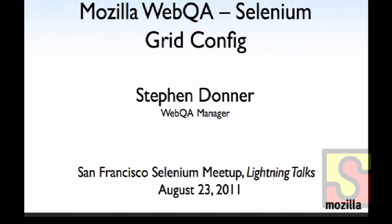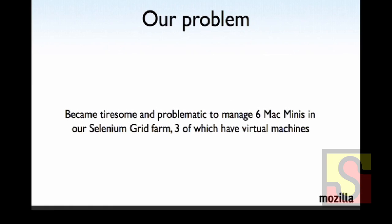So my talk tonight is about Selenium Grid Config. And this isn't a module or a package or anything like that. It's basically a collection of files on GitHub. But the main problem that it allowed us to solve in Web QA at Mozilla is that we have a burgeoning Selenium Grid Farm. Right now we have six Mac minis. And when we wrote this tool, I think we had maybe four or three. And then we ramped up to a couple more.